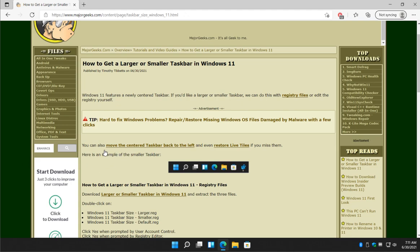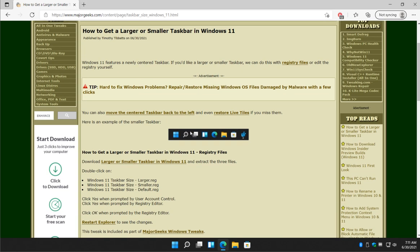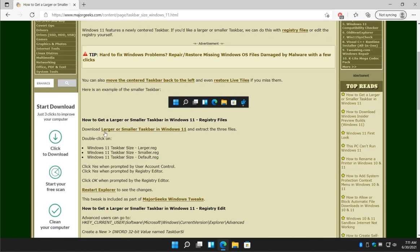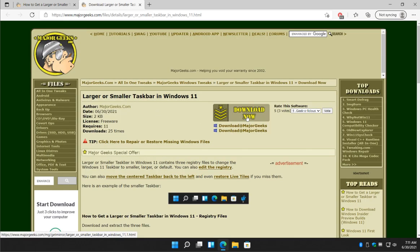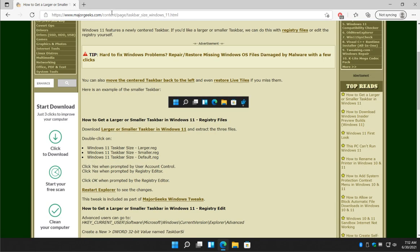We're going to start with the registry files. Read the video description to find the link to this page, or look for a little i that should be floating around up here somewhere. Click that, that'll give you a link to this page. Once you're there, we'll download the larger or smaller right here. Just click download now. It'll be on your drive in seconds and extract the files.